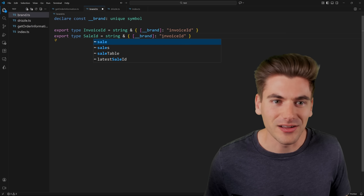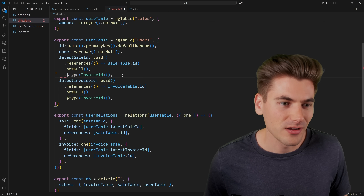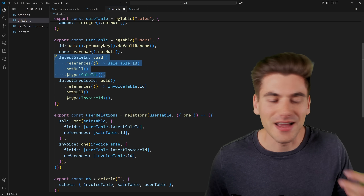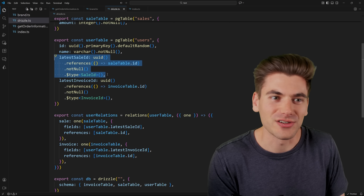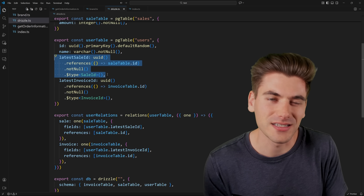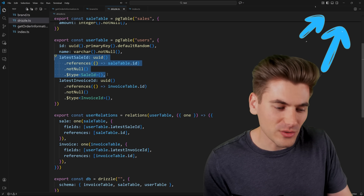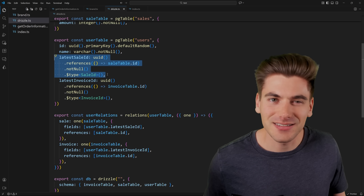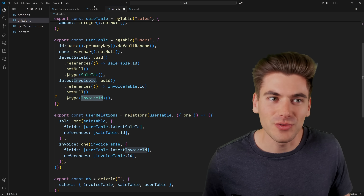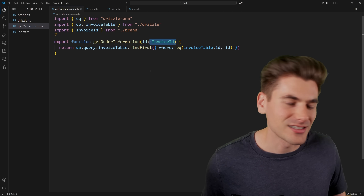We could create another branded type if we wanted a sale ID — we just call the brand type sale ID. Then inside of Drizzle we do the exact same thing and say this one is going to be our sale ID. Now my latest sale ID also has this custom type applied to it. You can do this for all the different things inside your application that have these unique identifiers. The nice thing is if you do this at the database level or at a data access layer, you don't have to worry about constantly casting things throughout your entire application, because when you get that data from your database it already has the proper types assigned.